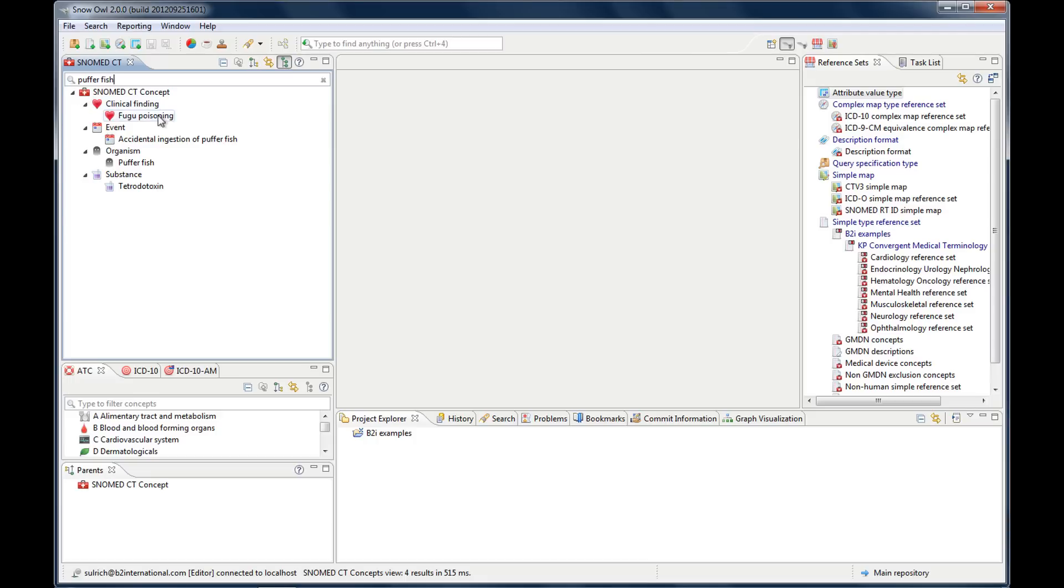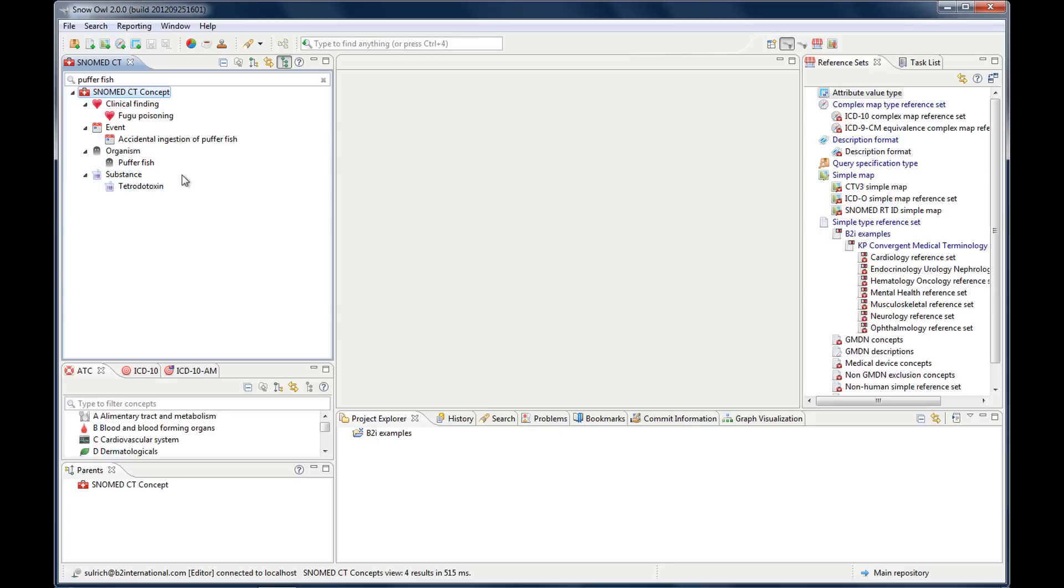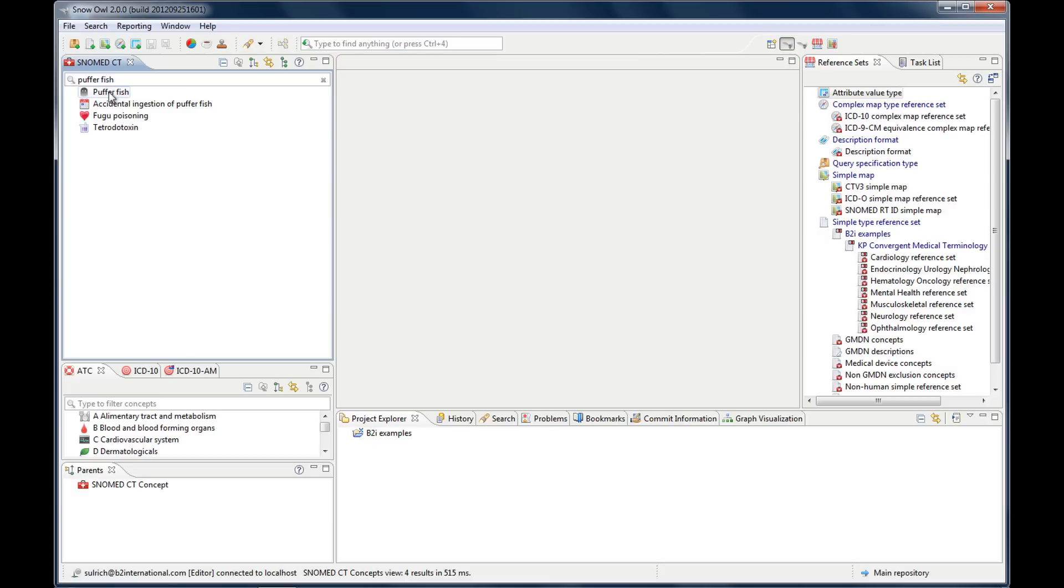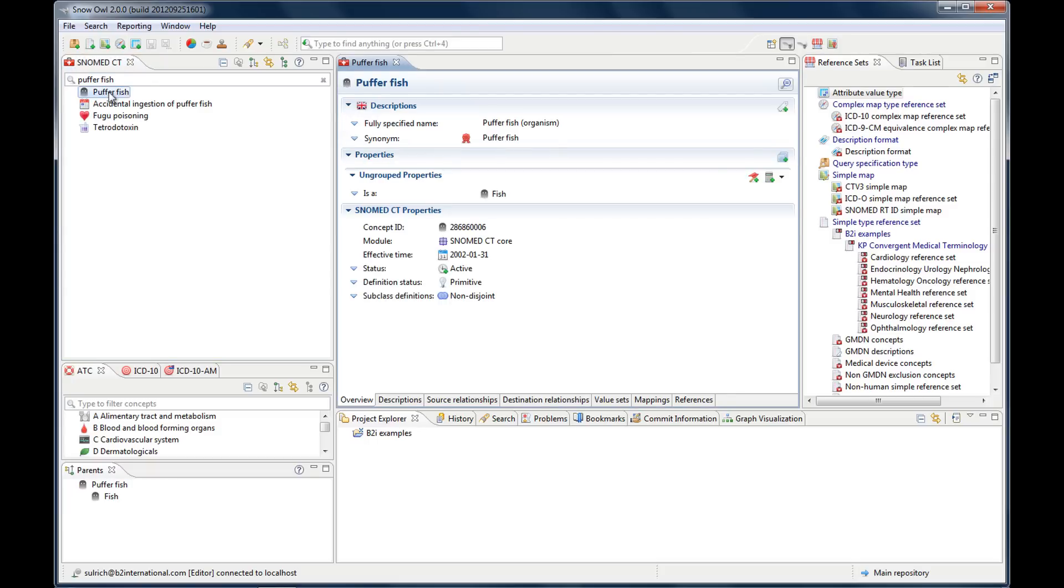So you see this concept is under the hierarchy of the clinical findings. This here belongs to events. This one to organisms and this one to substances. And if I have the flat list you still have the icon here. If I open one in the editor, you remember double clicking a concept will open the editor. Let's do the puffer fish. You will see this icon is here and you can see instantly if you know your icons that this is an organism.